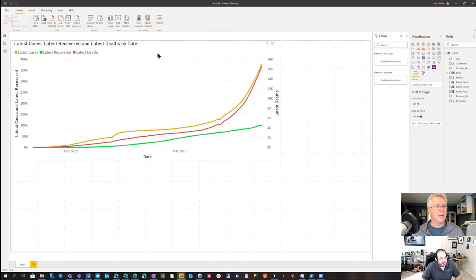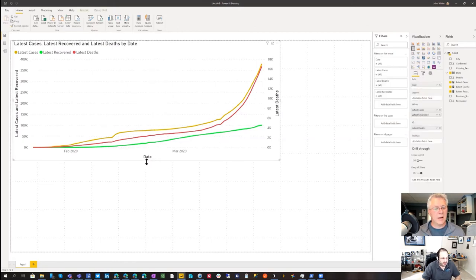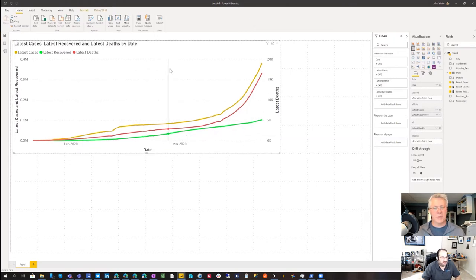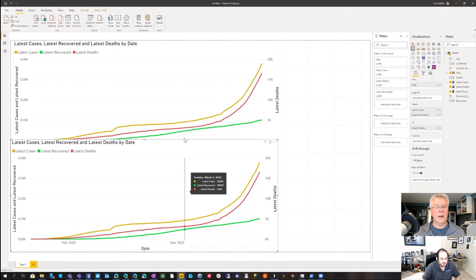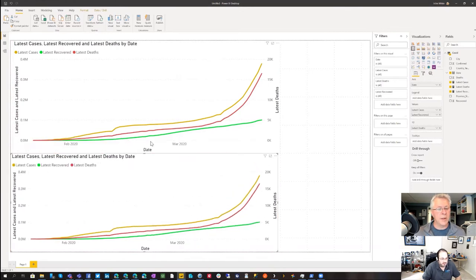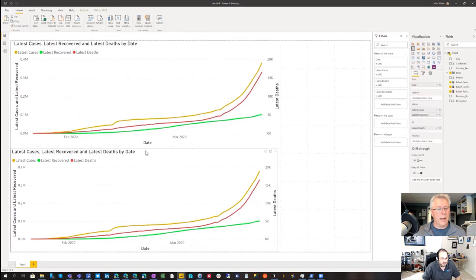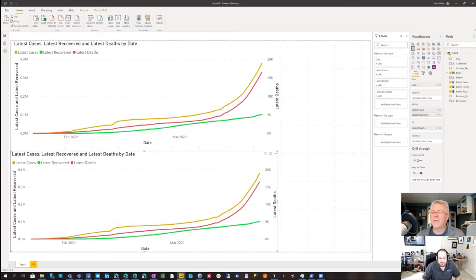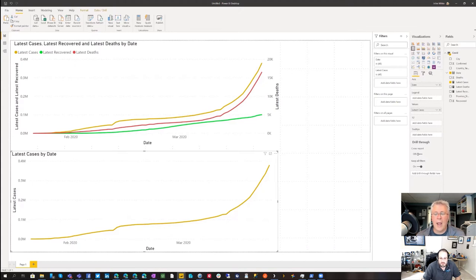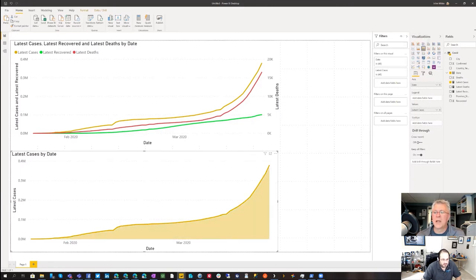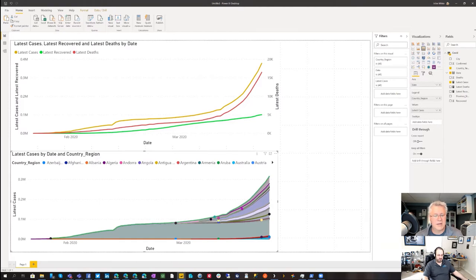Now, what if we want a breakdown by country? That could get messy — let's try it. I'll copy and paste this report, resize it a bit, turn off the secondary Y-axis, and use a stacked chart. We'll use 'country or region' as the legend. We want to see latest cases by country.